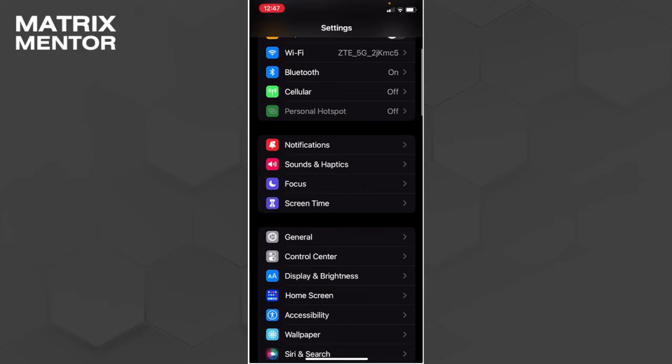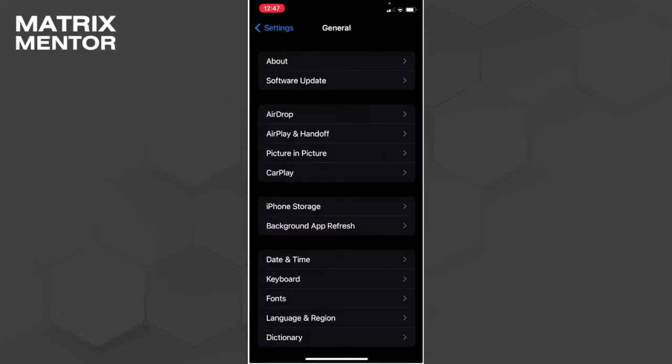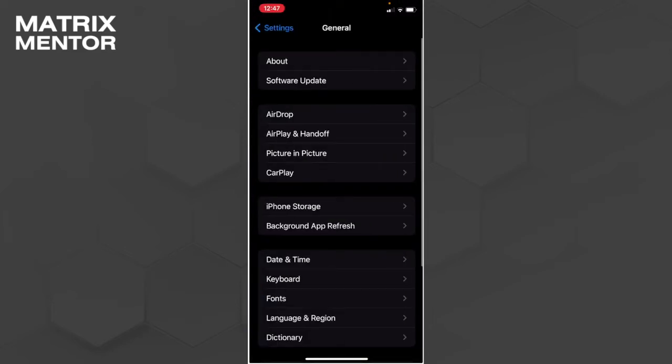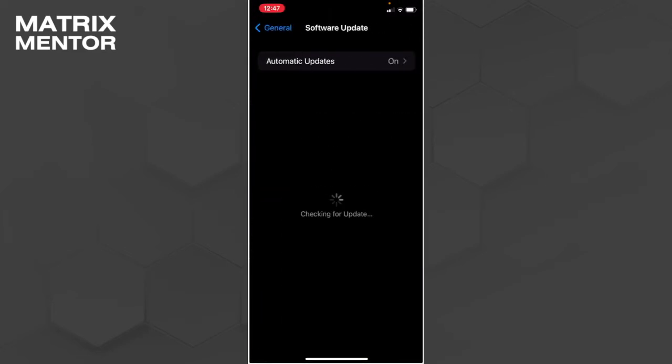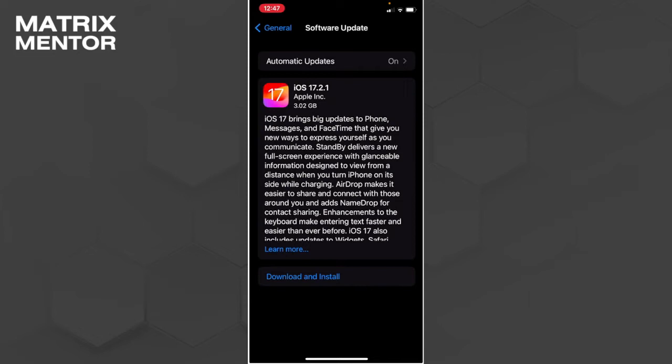Go to Software Update. From here, you want to make sure that your software is currently up to date with the latest version.